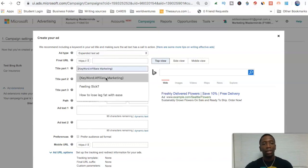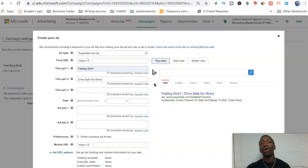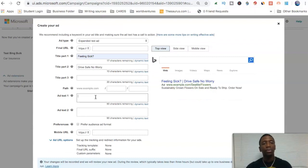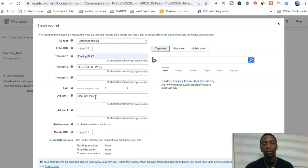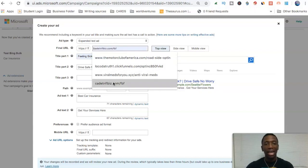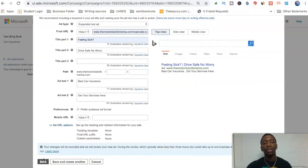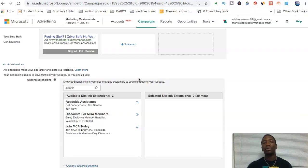Now we're going to create a little test ad. We're going with 'Drive Safe No Worry' for the title — title part one and title part two, and then we're going to put in the ad text. We'll put 'Best Car Insurance' as the ad text, and for a call to action we'll put 'Get your services here.' We've got everything we need, so we're going to hit Save and now I've got one ad on there.